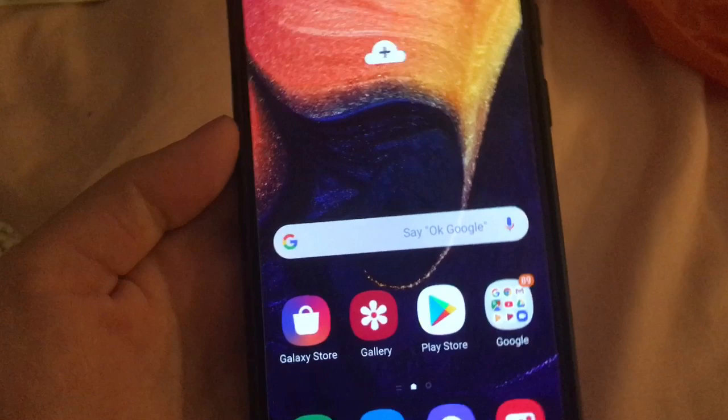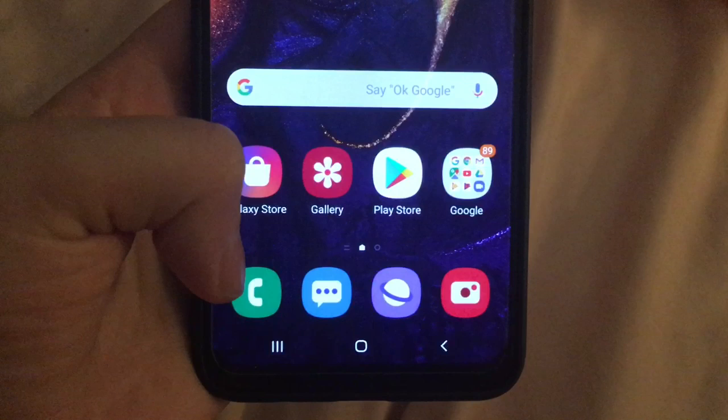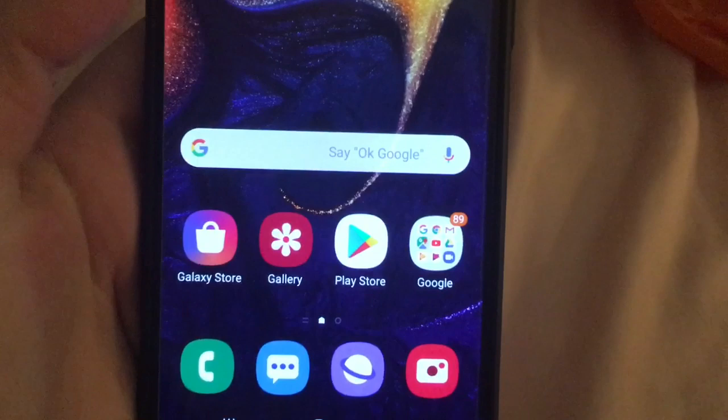We also have the Galaxy Store, Calendar, Gallery, Play Store and the Google folder, and we also have the phone, the text messages, internet browser and camera.